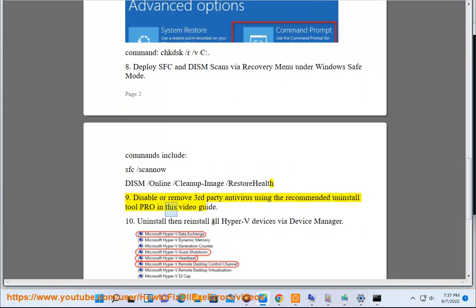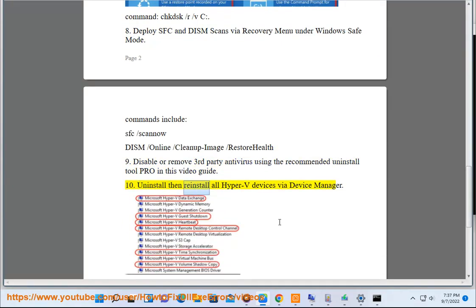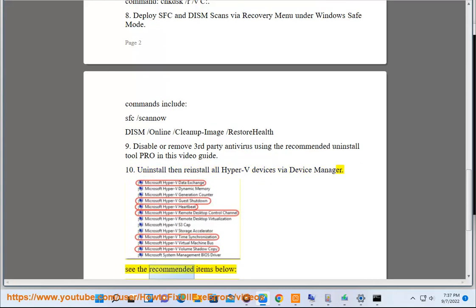Step 10: Uninstall then reinstall all Hyper-V devices via Device Manager. See the recommended items below.